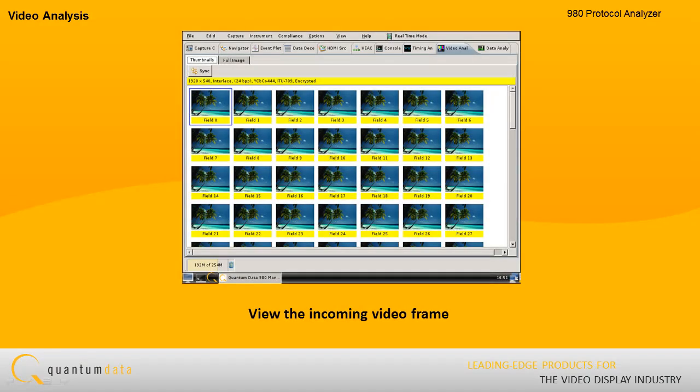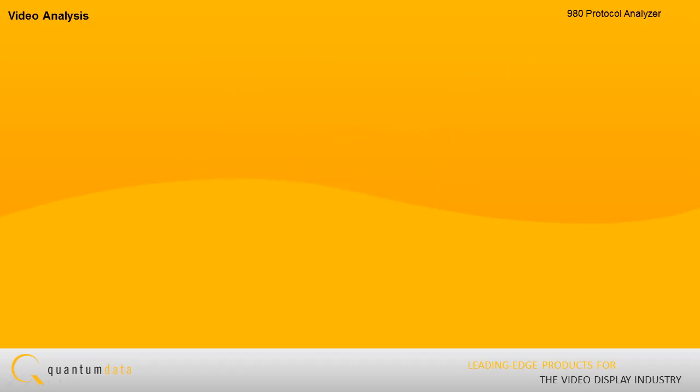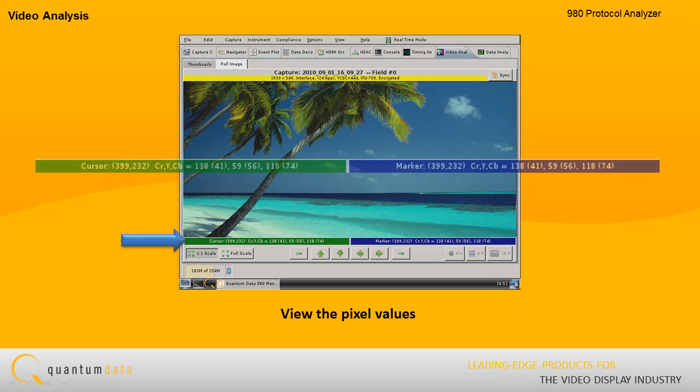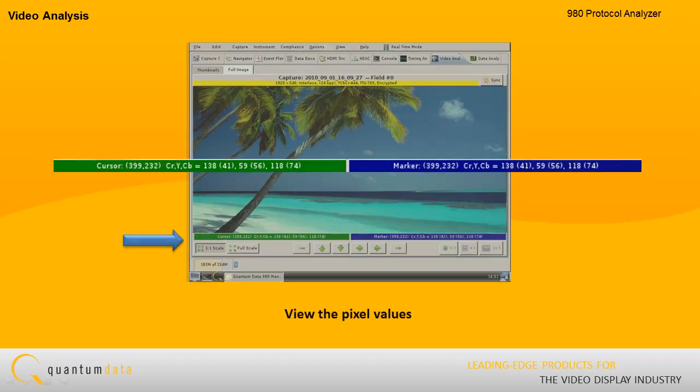Video analysis. The video analysis utility allows you to view the incoming video frame in its native size. You can pan and scroll to view the pixel values for a particular pixel in either the RGB or YCBCR color mode.